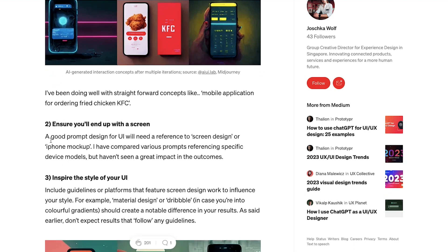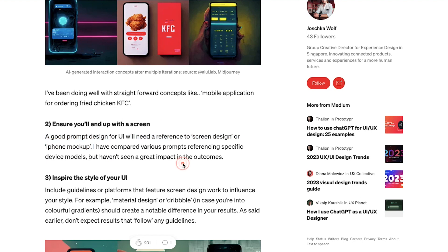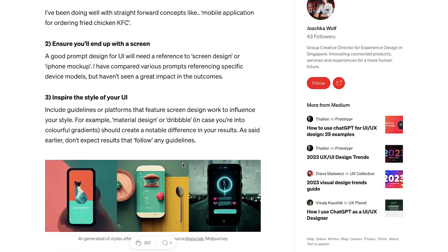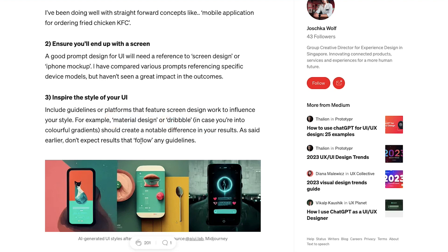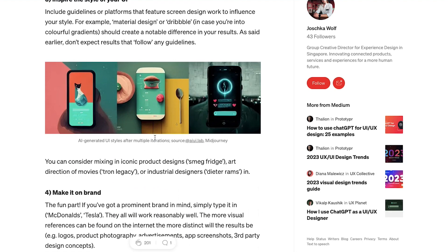The second step is ensure you will end up with a screen. So once you give a good prompt design for UI, you need a reference to screen design or you need an iPhone mockup or something like that. So that's what is the step number two as mentioned over here.